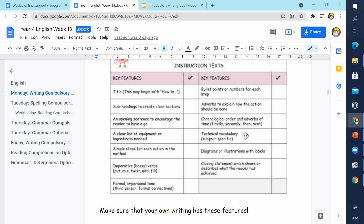Use technical vocabulary — depending on what the instructions are about, you may need to use some technical words. Diagrams or illustrations are helpful too. Include a closing statement which shows or describes what the reader has achieved — like a conclusion. Try to include most of these features; the more you include, the higher your mark will be.